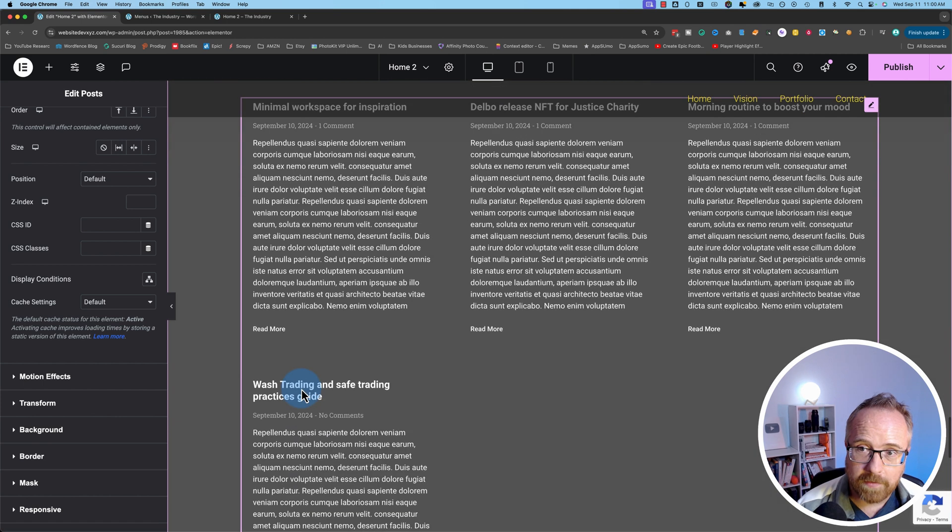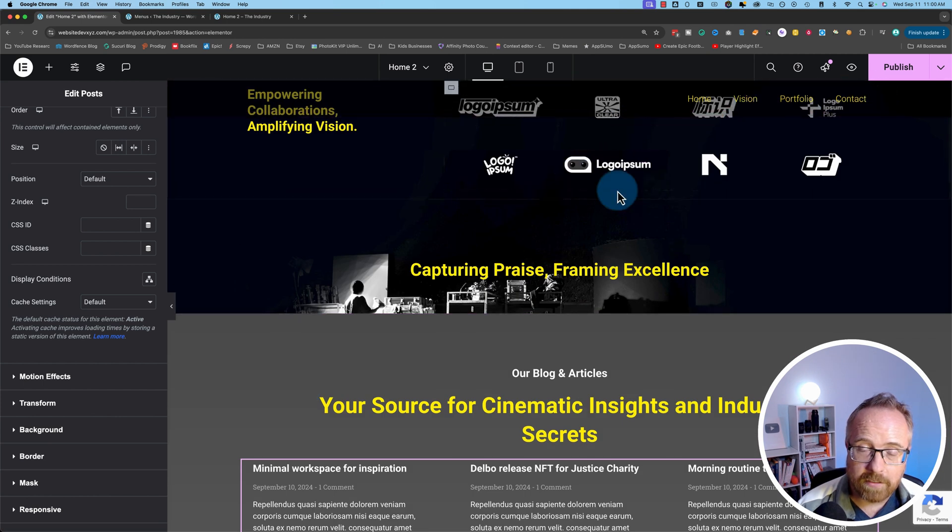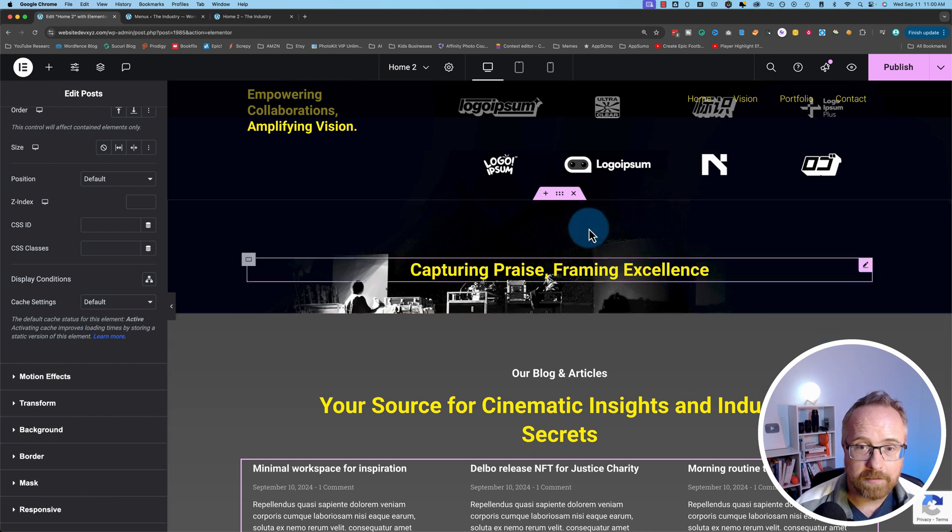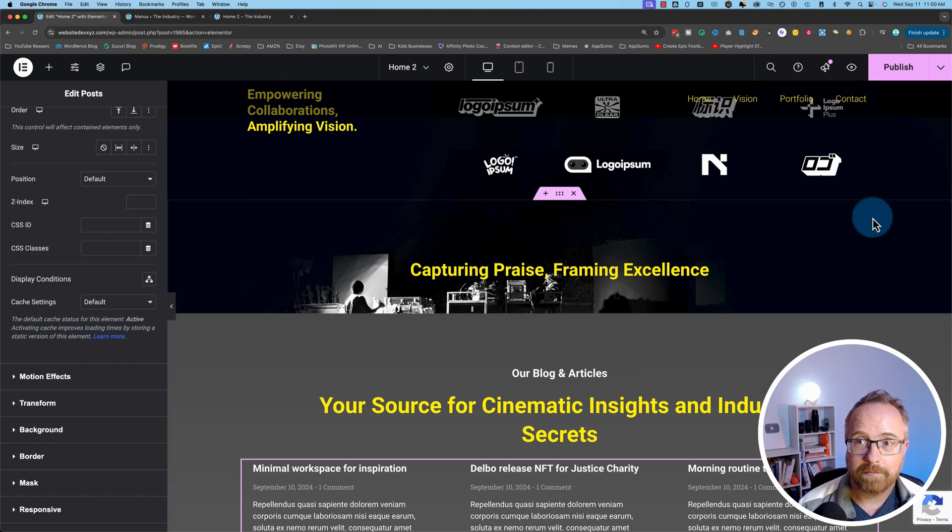And as for this video, we now have our menu system linking to sections throughout the page on the single page build using IDs, Elementor, and Anchor links.